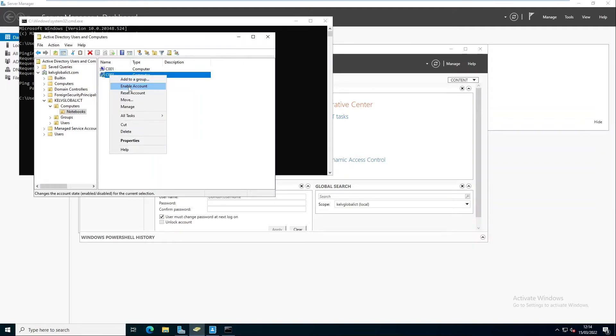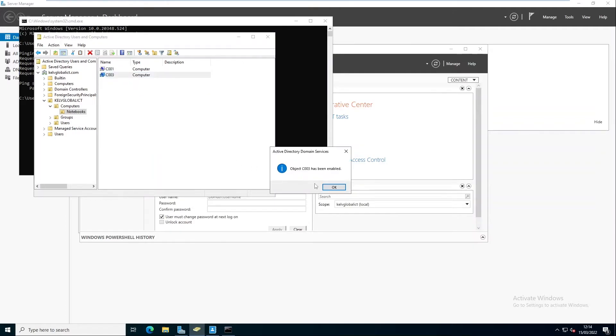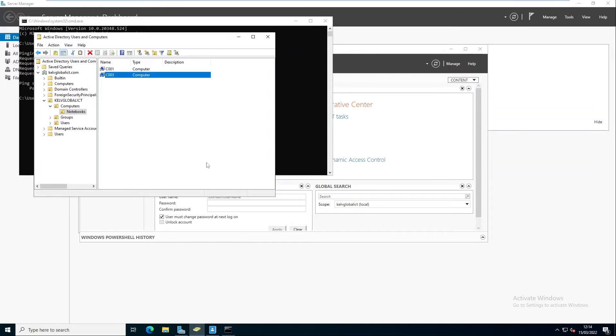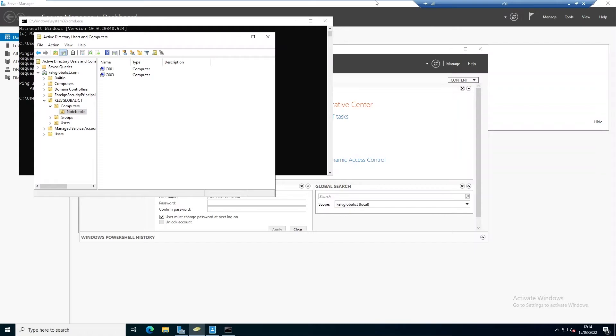What I need to do right now is just right-click and click Enable Account. You can see now the device has been enabled.